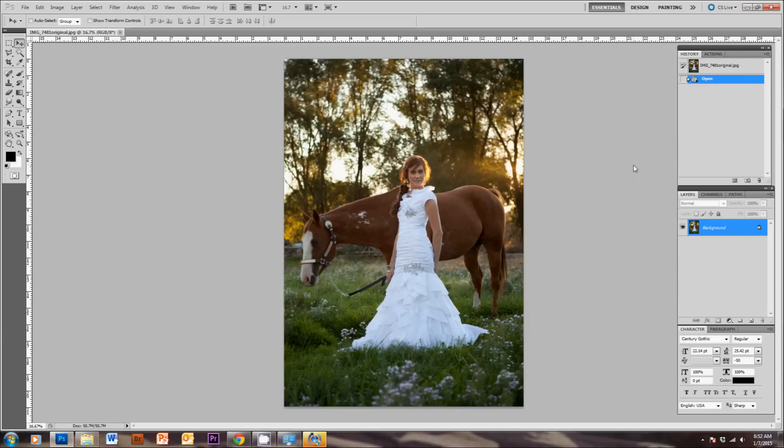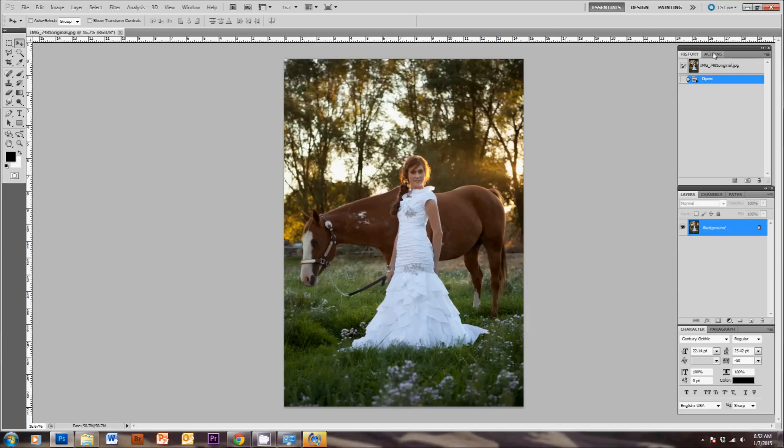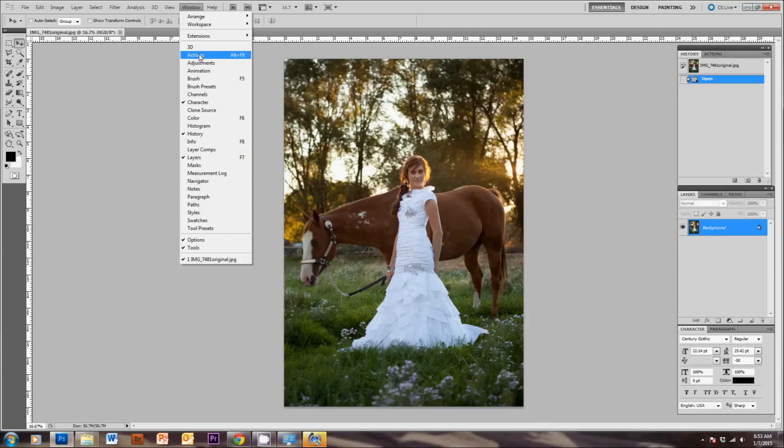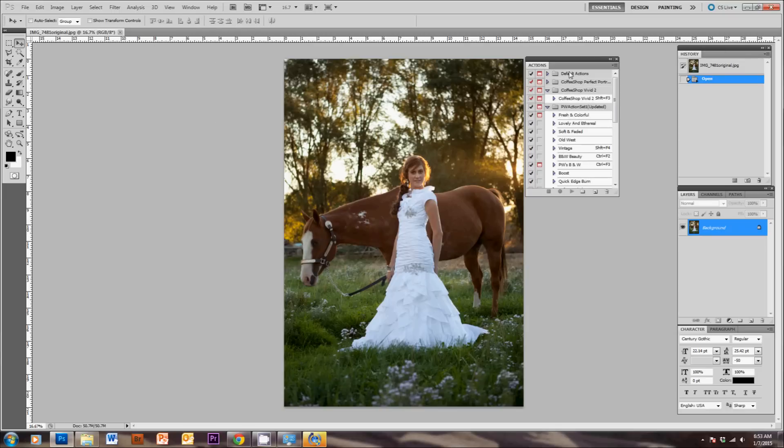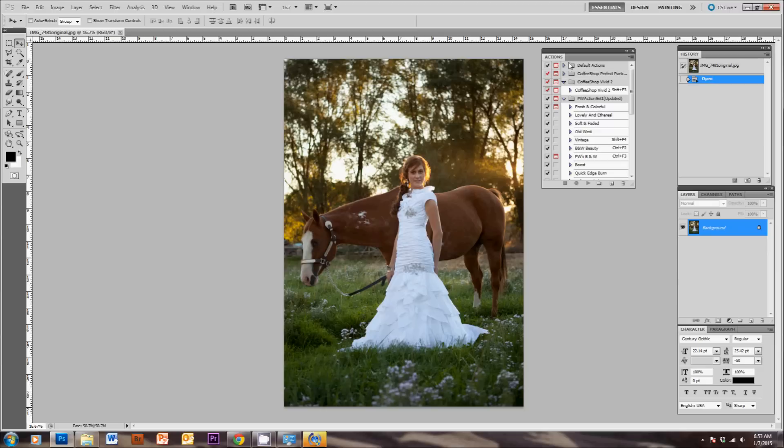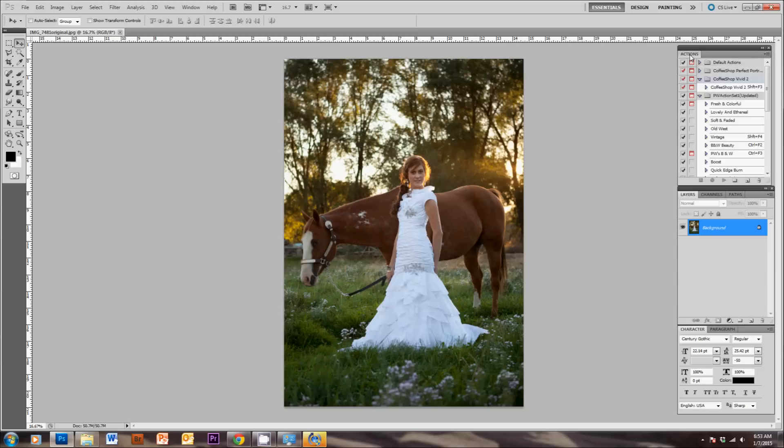So once you've downloaded your free actions, let me show you how to load them into Photoshop so you can use them. I've got Photoshop CS5 open, but you can use any version of Photoshop to do what I'm doing here. Now if you don't see this Actions tab open, you can just go to Window and click Actions here. If it shows up in a separate window like this, you can simply move it over to here.